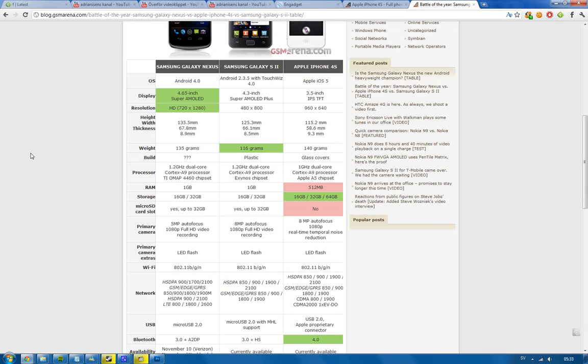All of these devices obviously have LED flash, Wi-Fi, same, and then network. We're going to have LTE, better speeds on the Galaxy Nexus, so if you want to run with speeds, go to Galaxy Nexus. The iPhone 4S has HSDPA, and that's also still pretty good, up to 14 megabits per second, so that's still pretty decent.